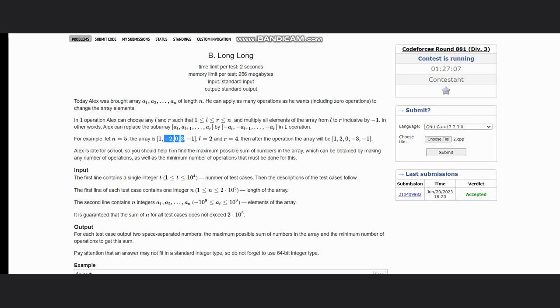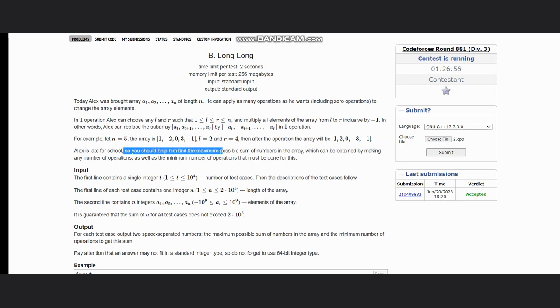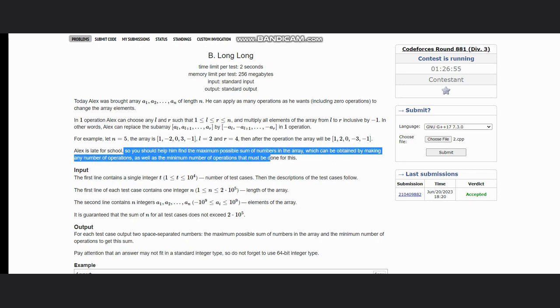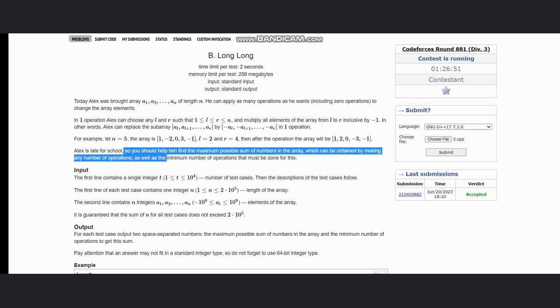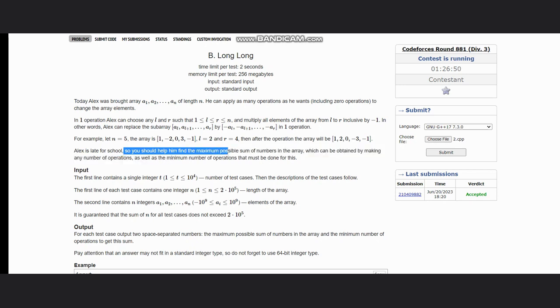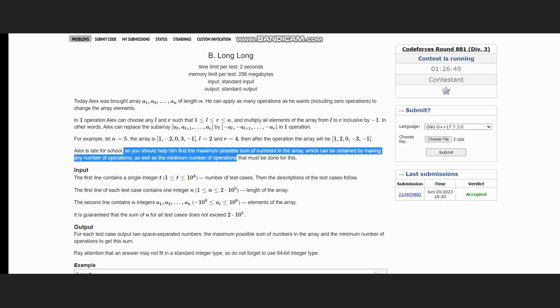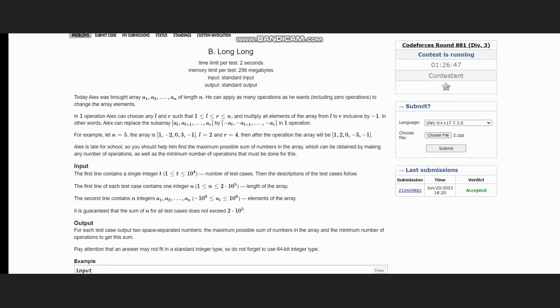Now Alex is late for school, so you should help him find the maximum possible sum of numbers in the array which can be obtained by making any number of operations, as well as minimum number of operations that must be done for this.